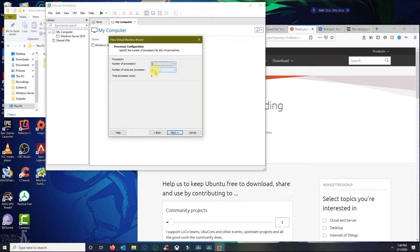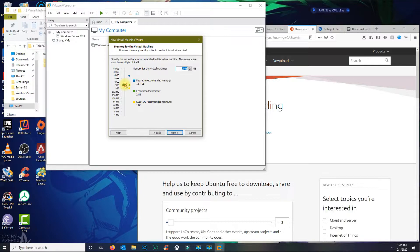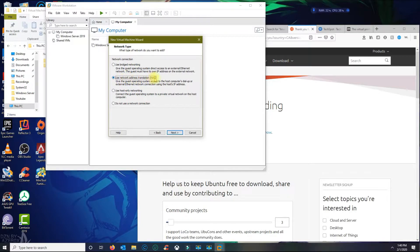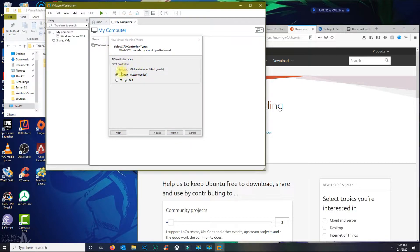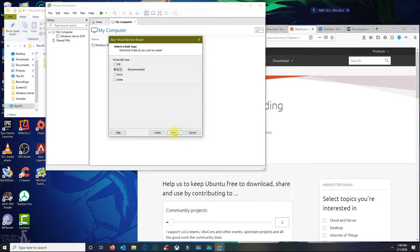For the cores I'm gonna do two processors with three cores per processor. Click Next. For the memory I'm gonna do four gigabytes. Click Next. I'm gonna leave this as NAT for the internet network connection. Leave everything else default and click Next.